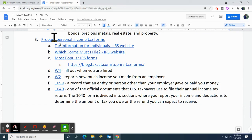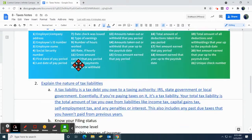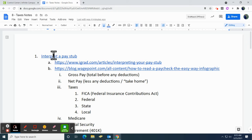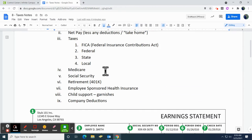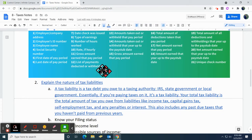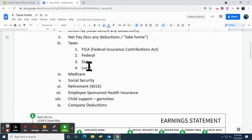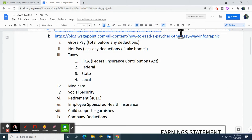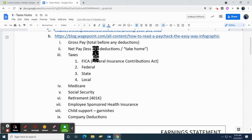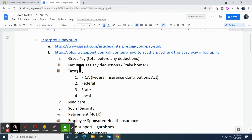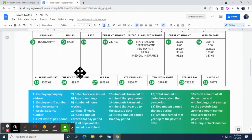This is Coach McCarthy, and we are continuing about taxes. Before, we talked about how to interpret your pay stub and where all your money went. We talked about things you need to know, especially gross pay — total before deductions — and net pay, which is going to be our take-home. So after they take your deductions out, that's what you get to take home. We talked about FICA and all those different taxes.